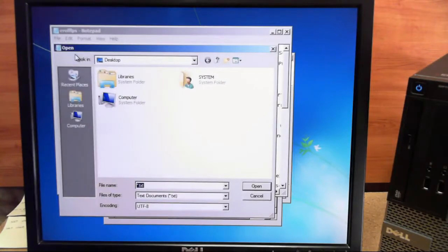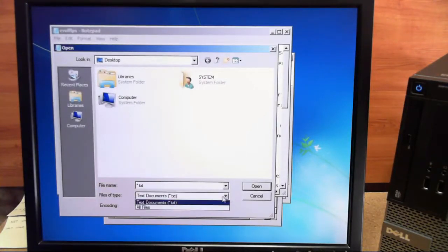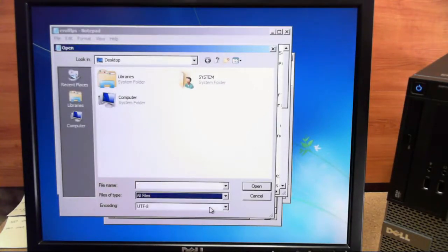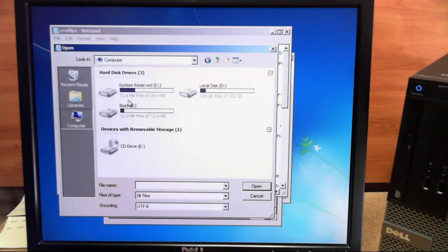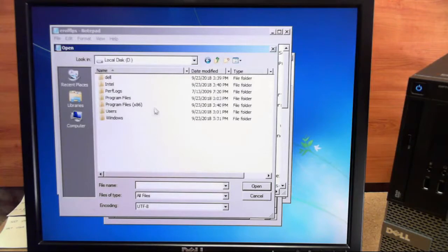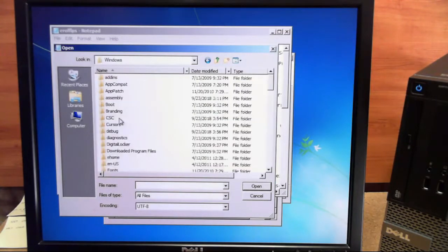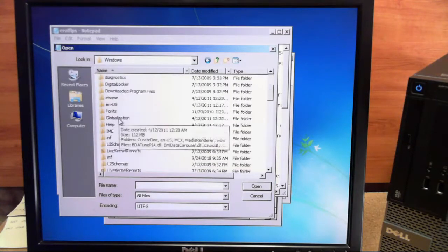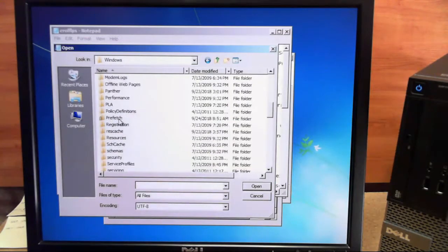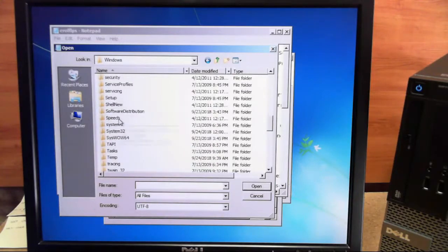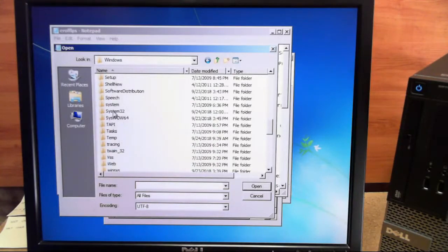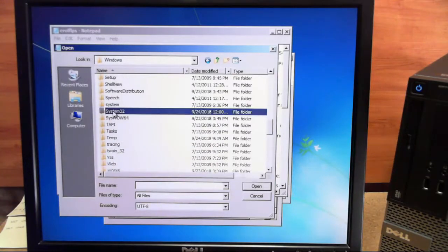Now from here, we want to change types of file to All Files and go ahead and open up Computer, then go to Local Disk. We want to go to Windows and then we want to scroll down this list of folders and select System32.